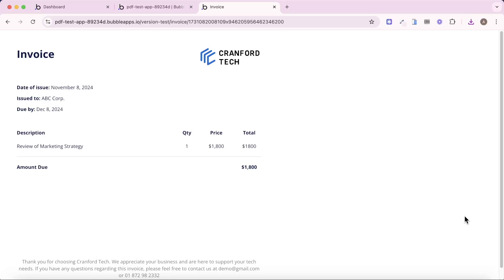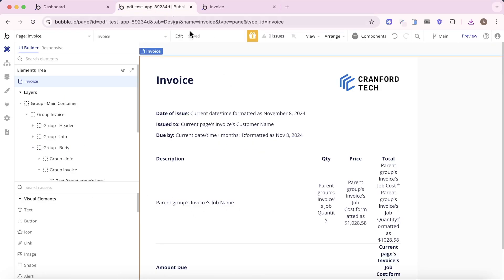In this video, I'm going to show how you can create a PDF of a page in your Bubble app. You'll see here I'm on the invoice page, displaying some dynamic data.